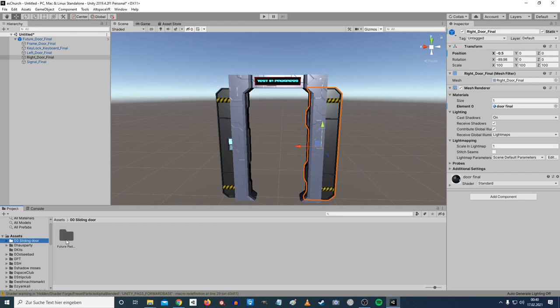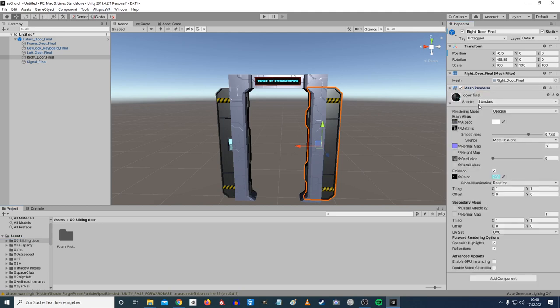Now let's create the shader we need. A little background: the standard shader comes with a color texture, metallic and smoothness texture, a normal texture, occlusion, and an emission texture. I won't use all of these, but I'll show you how to put in the metallic texture so you can do it yourself later.